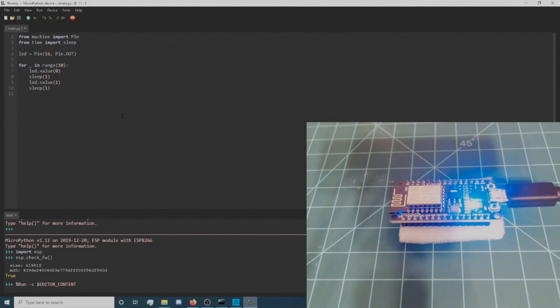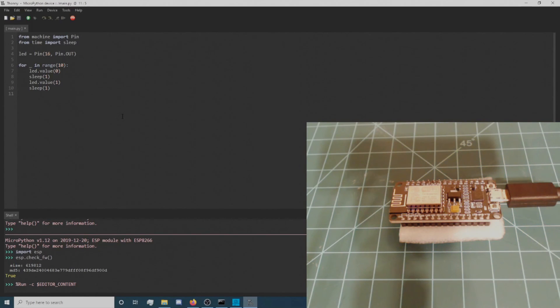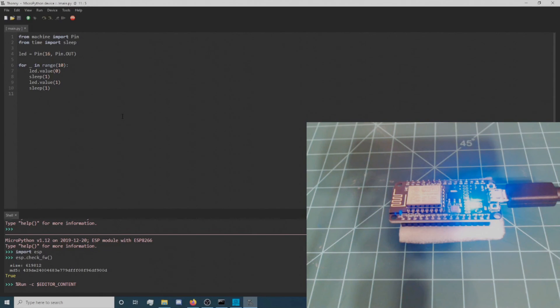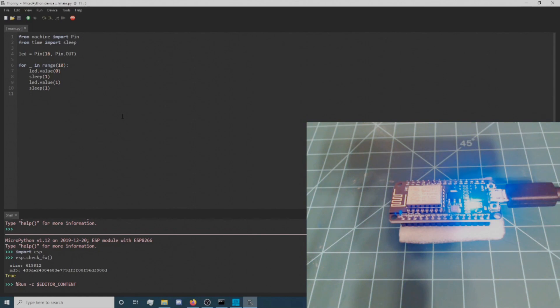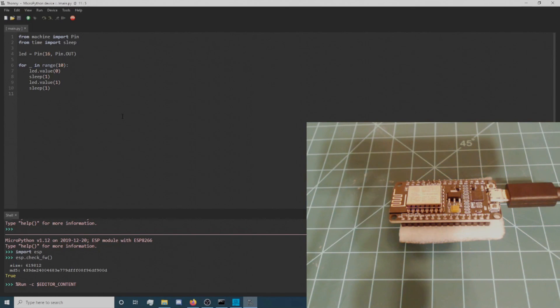This program will run every time you power up your microcontroller and every time you press the Restart button. With Thonny open, you can press the Stop button at any time so you can enter REPL commands or upload another program. This concludes the video. I hope you found it helpful.